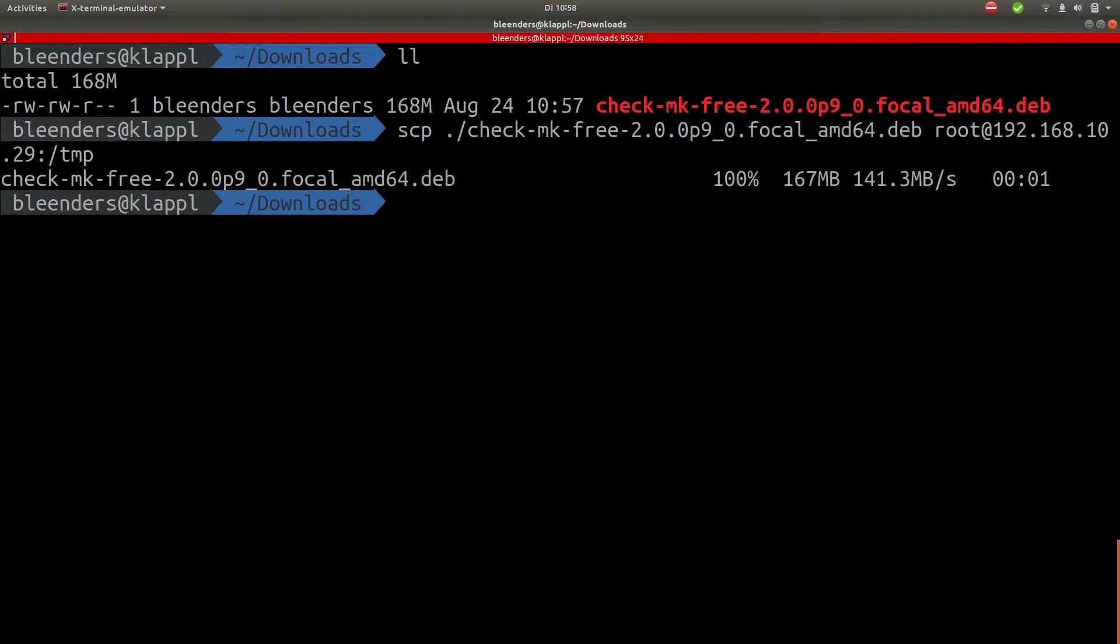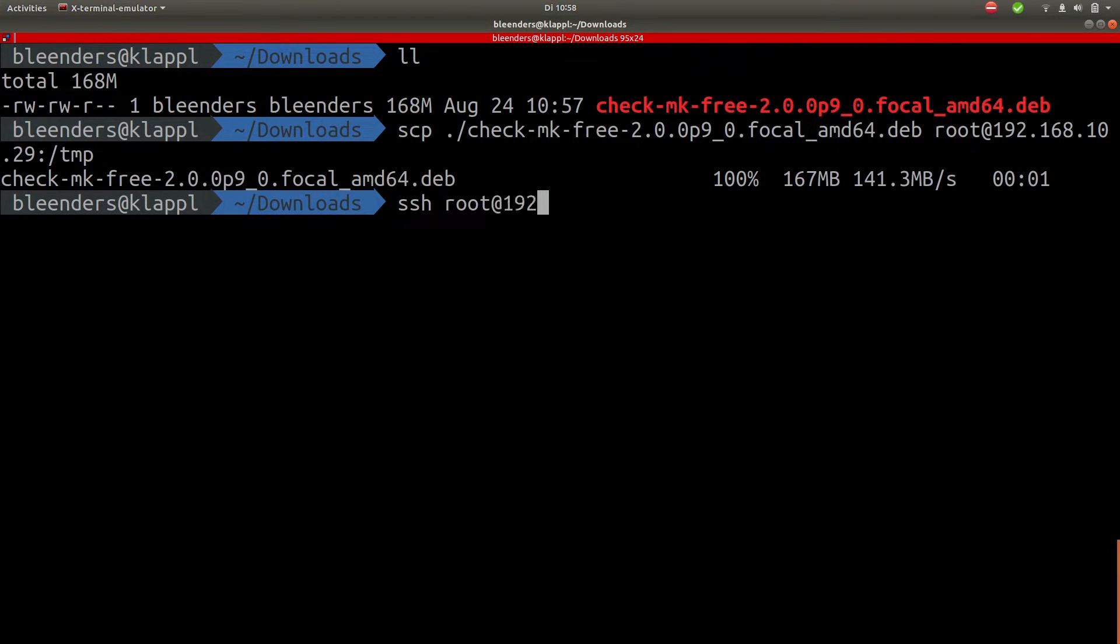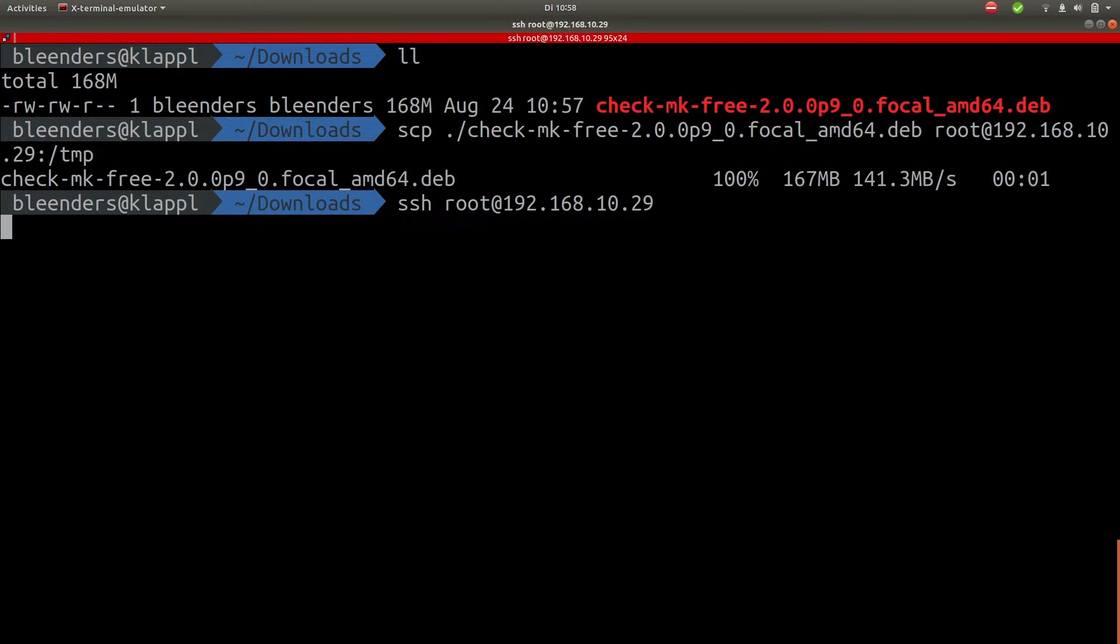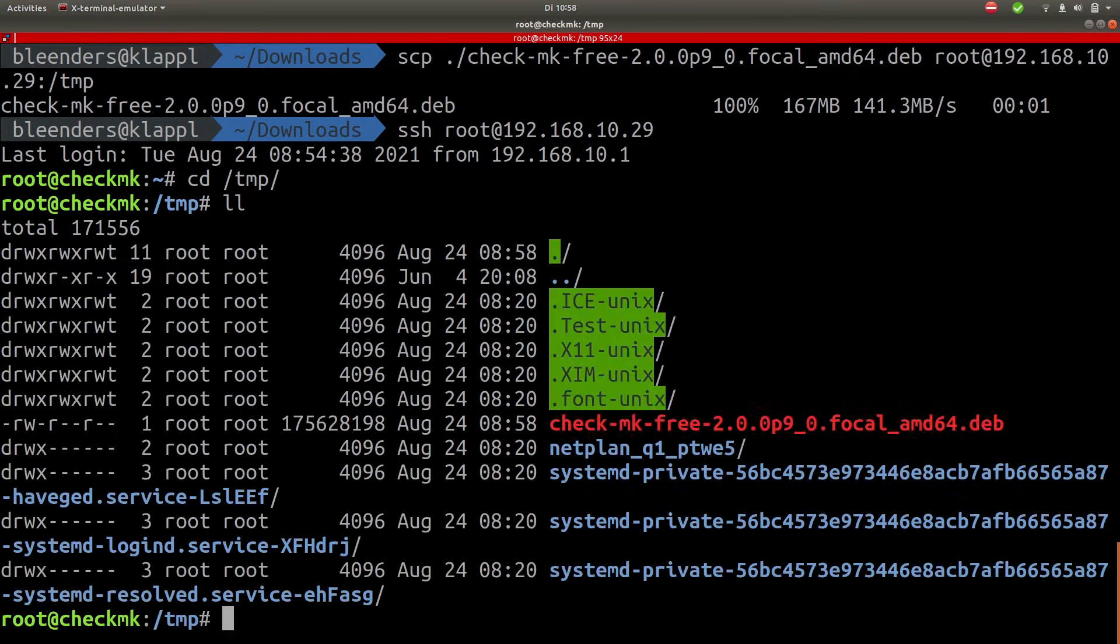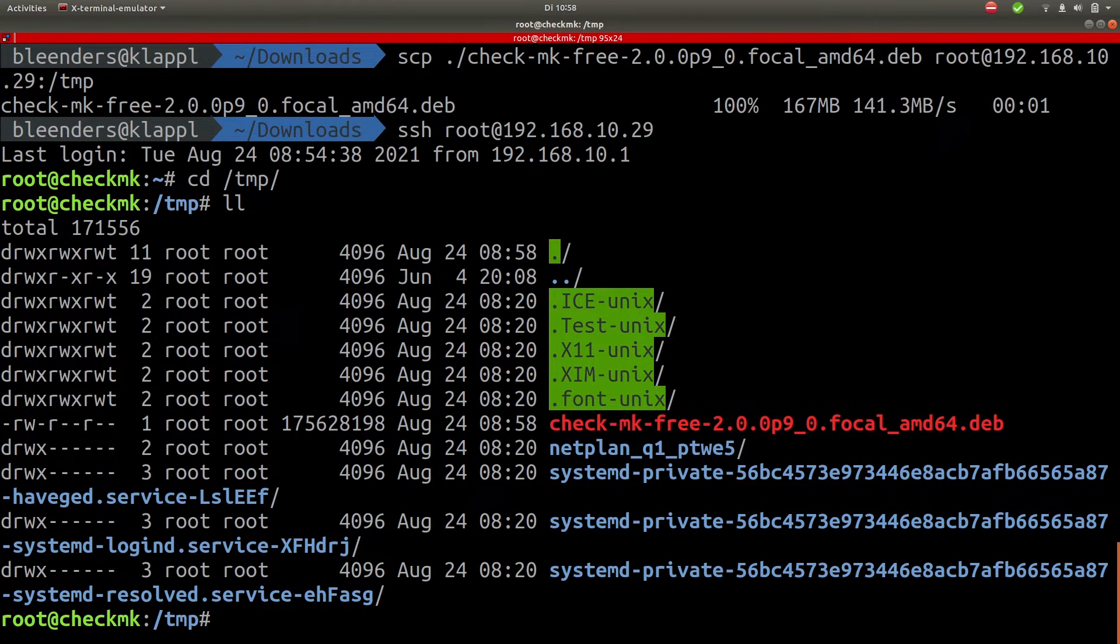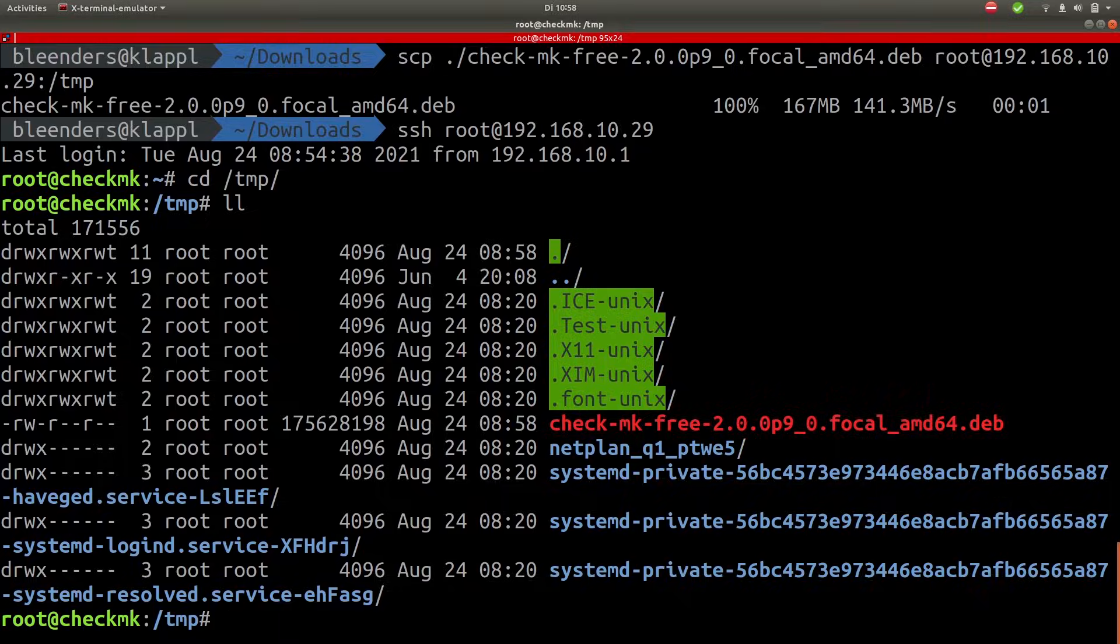Okay it's done now let's SSH into the VM and get started with installing Checkmk. Okay we have put it in a tmp folder so it's here. So now we can simply install Checkmk using apt install. This will install Checkmk with all its dependencies.